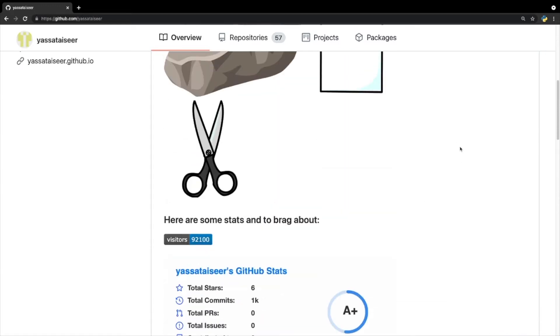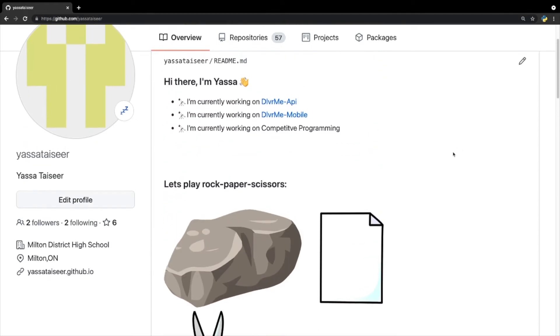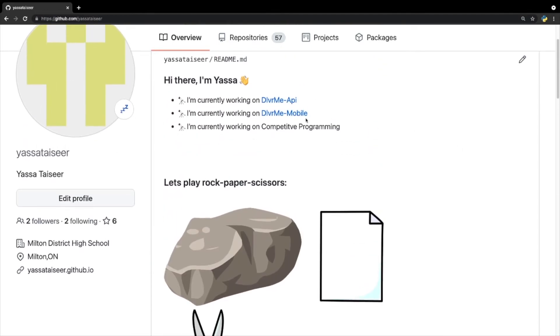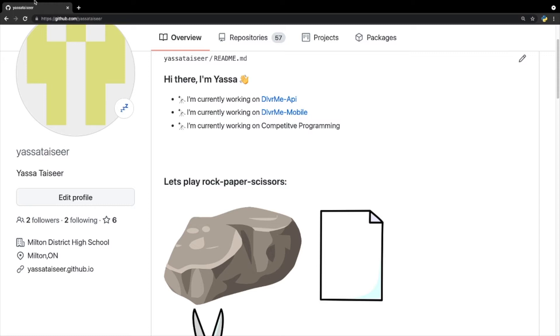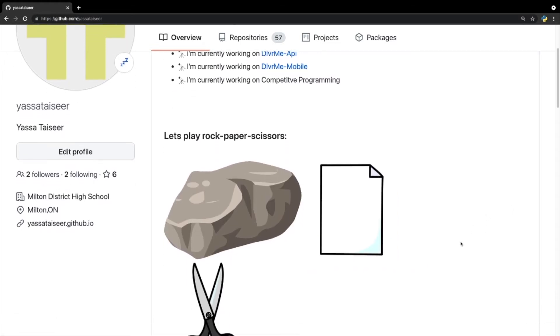So what I decided to do was create a game inside of Markdown, and the game I decided to pick was Rock, Paper, Scissors. It's a very simple game, and if you guys don't know how to play it, then you're probably living under a rock. All you have to do is just pick Rock, Paper, or Scissors, and it's going to tell if you won, lost, or it's a draw. So if I click Rock, for example...